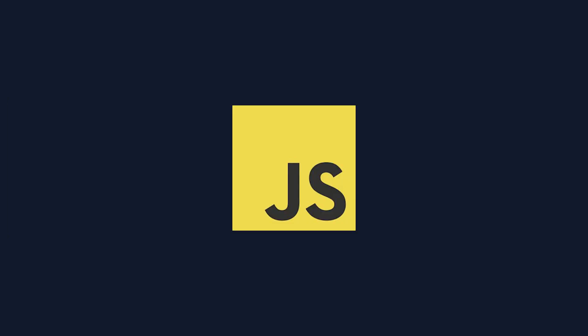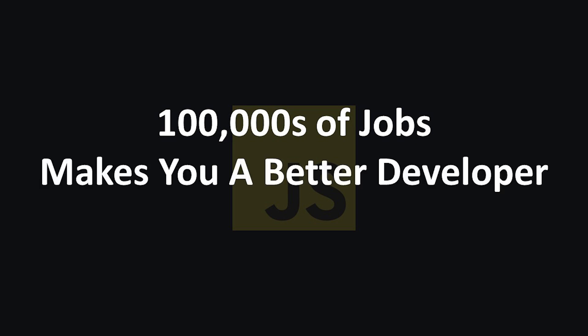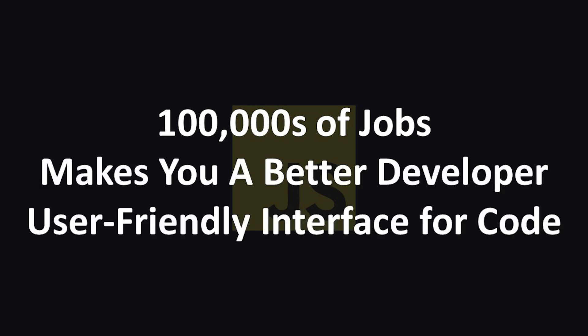And there we have it. JavaScript is a language known for its front-end use, but what most software engineers fail to realize is that learning JavaScript has far more benefits than just knowing how to create nice websites. JavaScript opens up hundreds of thousands of job opportunities, makes you a better software engineer, and allows you to show off your back-end code in a user-friendly way.